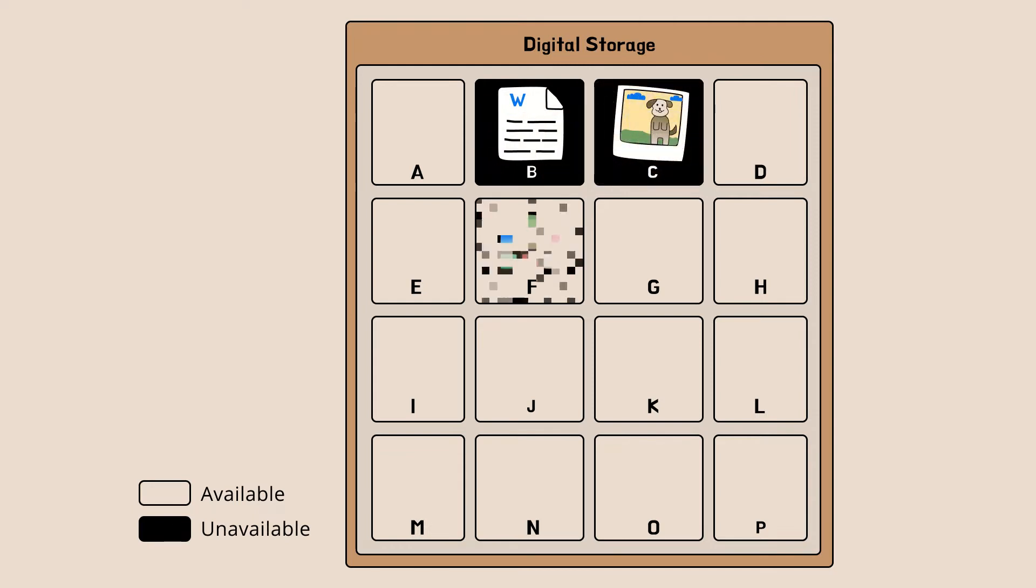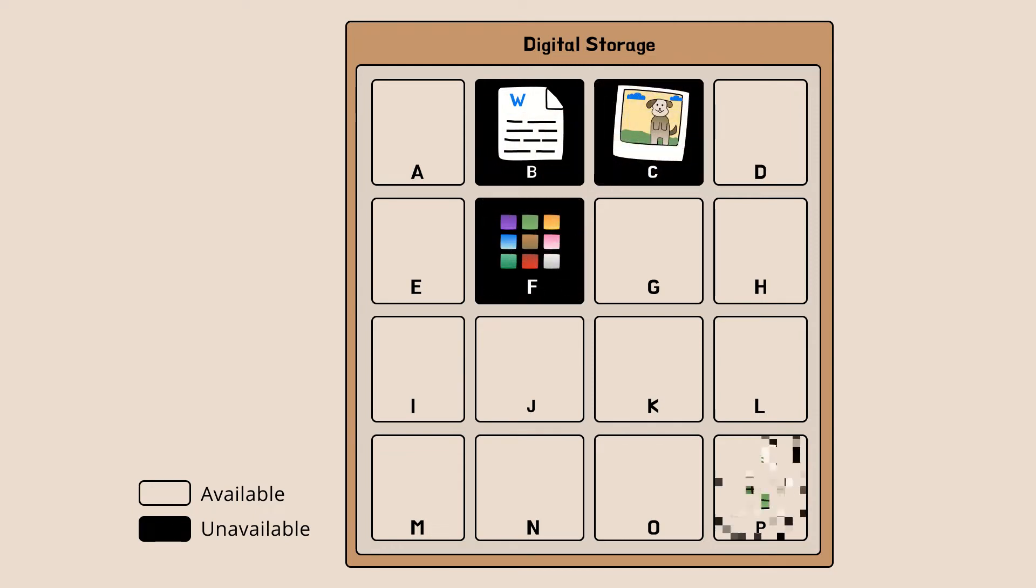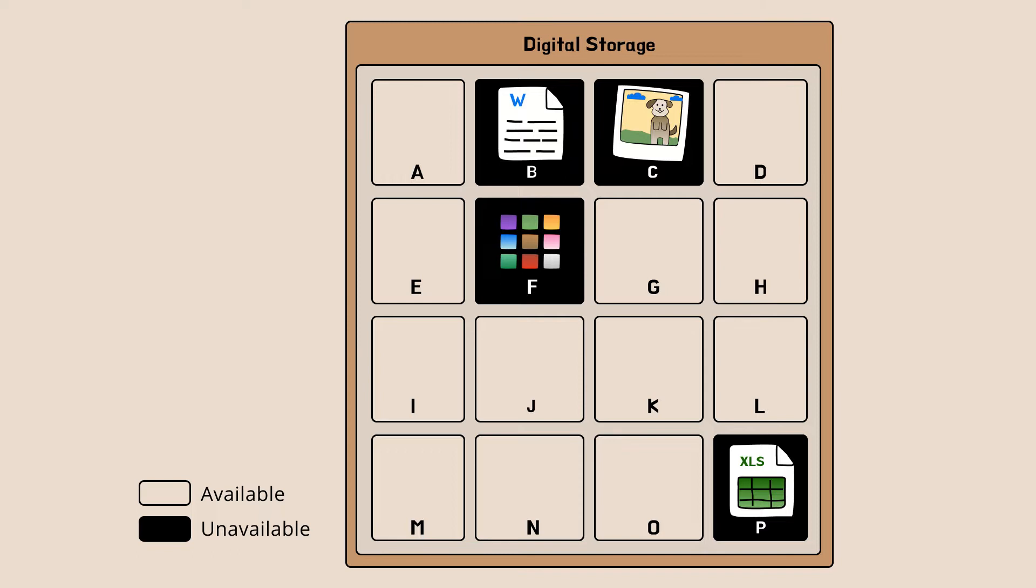When you save files, the storage gets occupied. As you continue saving your favourite photos, videos and even secret documents, you eventually fill up the entire storage space. And when that happens, you delete files to free up the space.